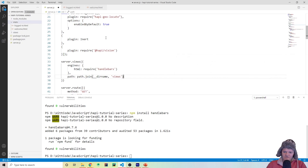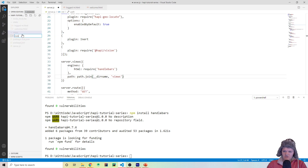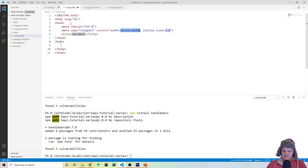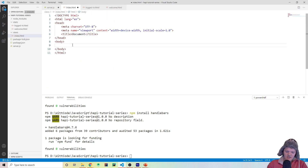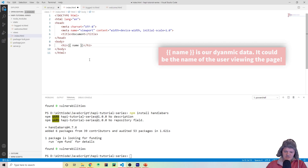Now let's create a file in this views folder that we can render dynamic data in. I'm going to create a new file and call it index.html. Let's do the defaults here. When you are using Handlebars, a Handlebars expression is surrounded by double curly brackets. What goes in there will be rendered when the template is rendered — so for example, we can do hello {{name}} like this.